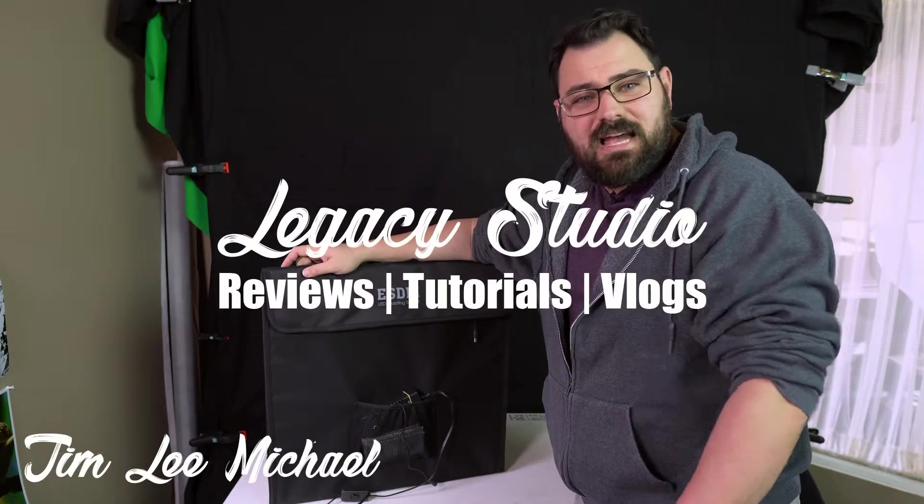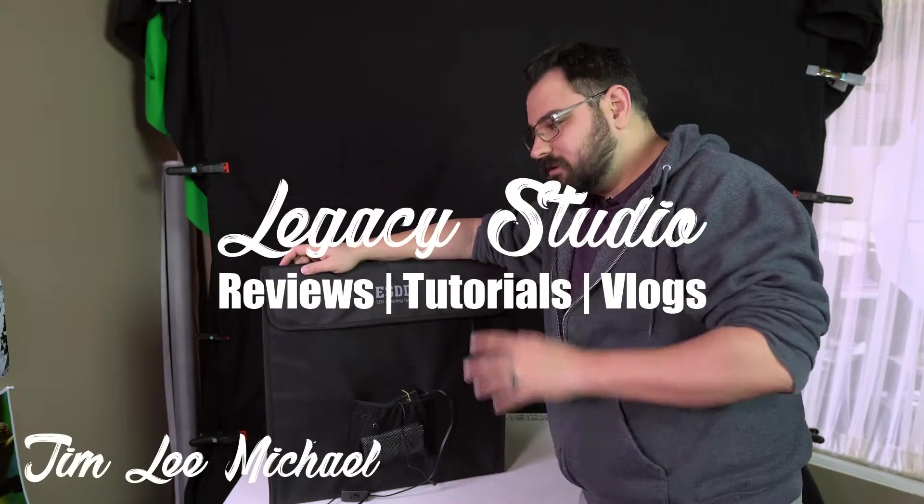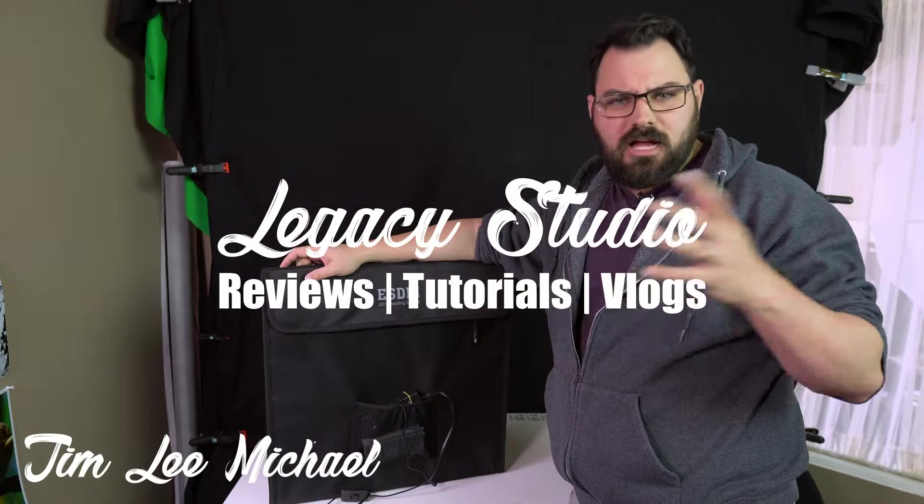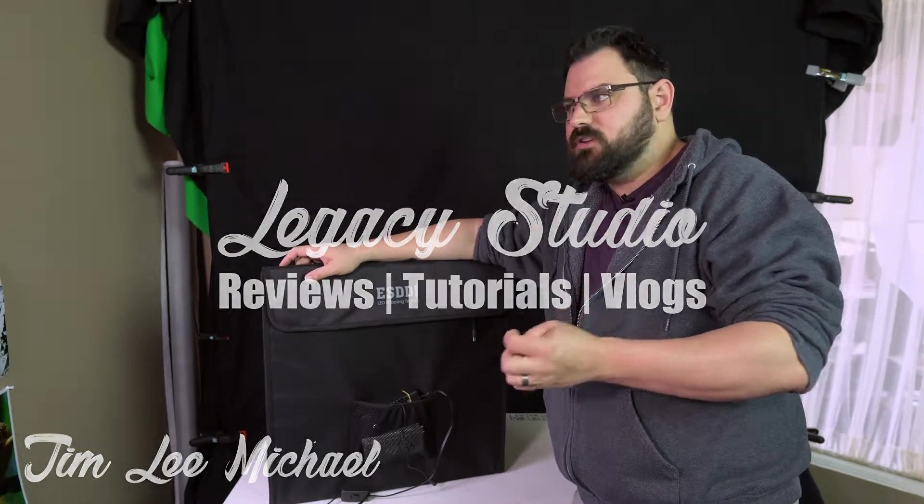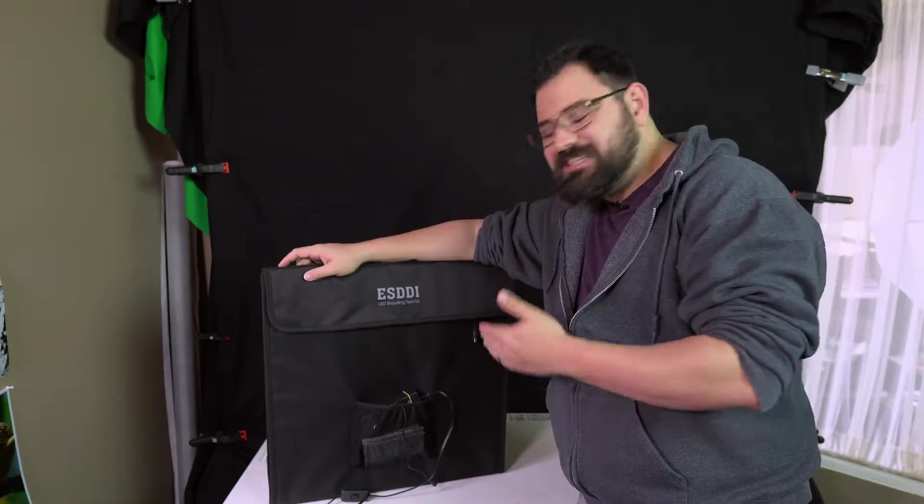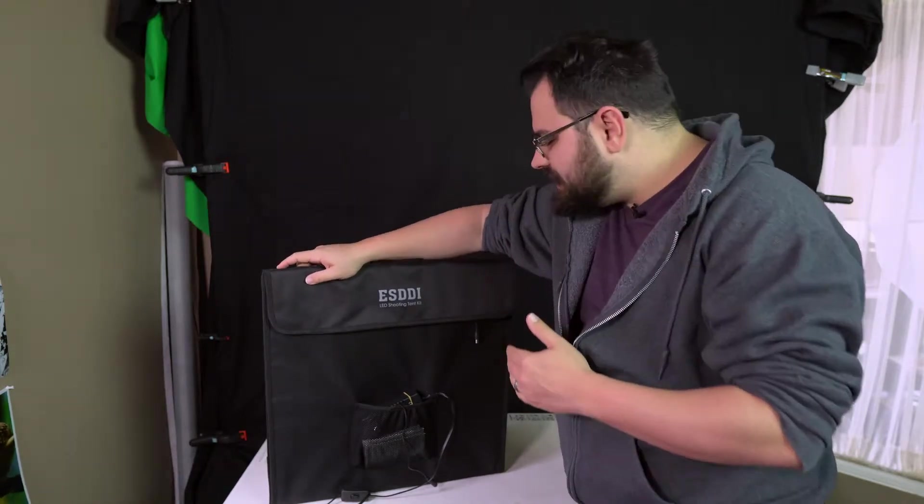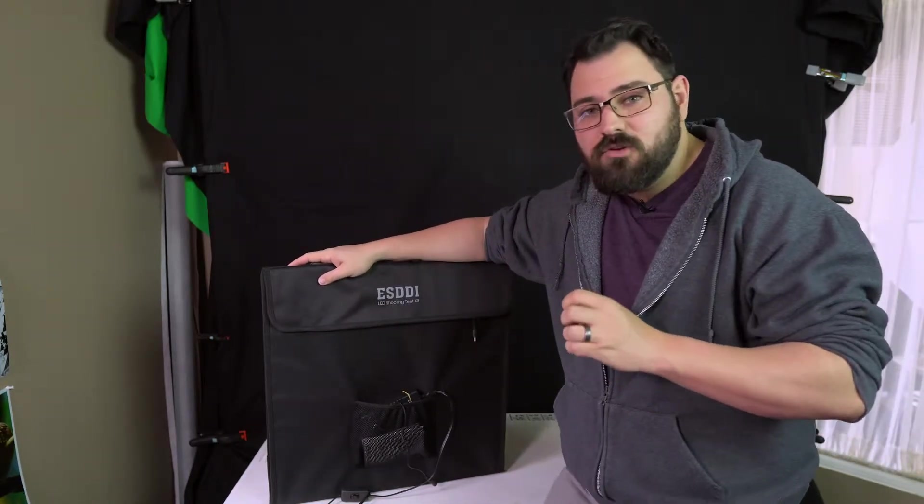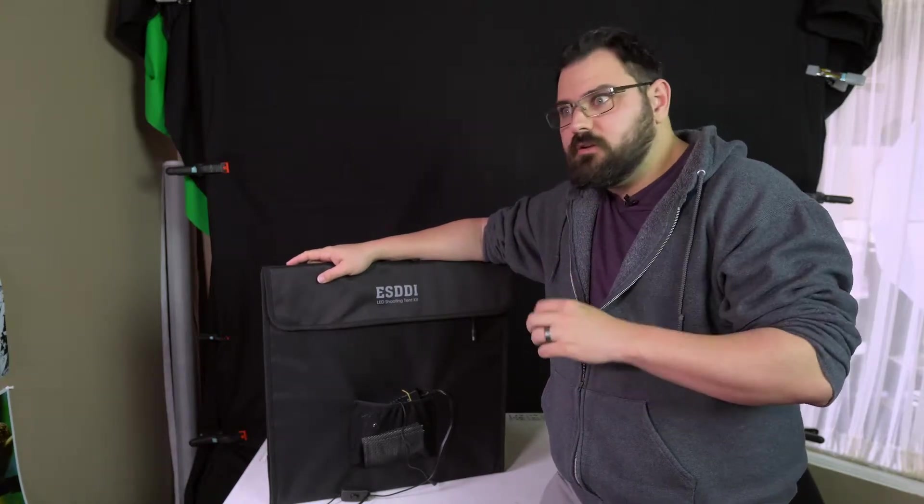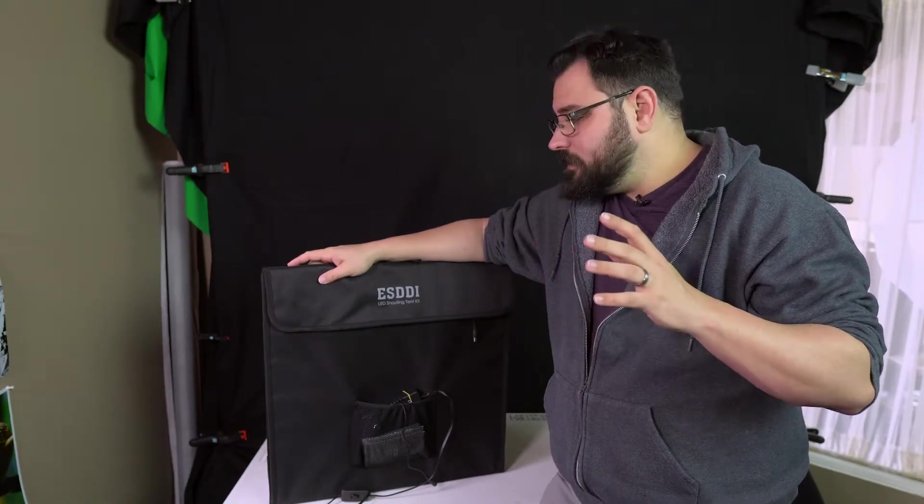Hey fellow minions of technology, what's going on? It's Tim Lee here in Legacy Studio. We're actually at my office studio where I shoot more of my photos. This is the ESDDI LED shooting tent kit. If you've ever done product shots in any way, shape, or form, you know there's a lot of stuff that goes into it. Maybe you've bought the fold-out tents before or something like that.